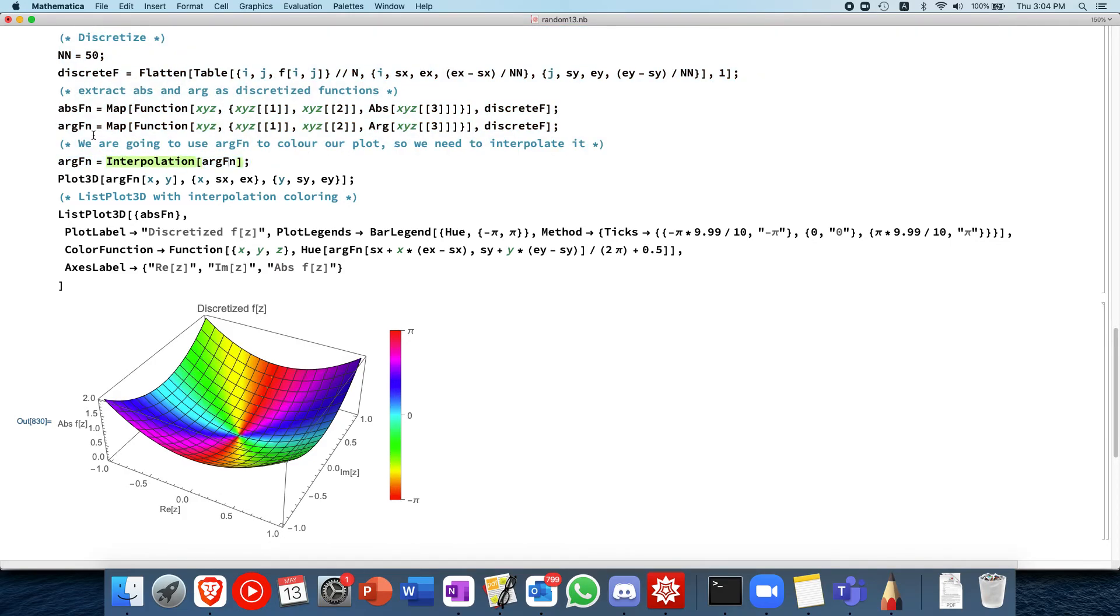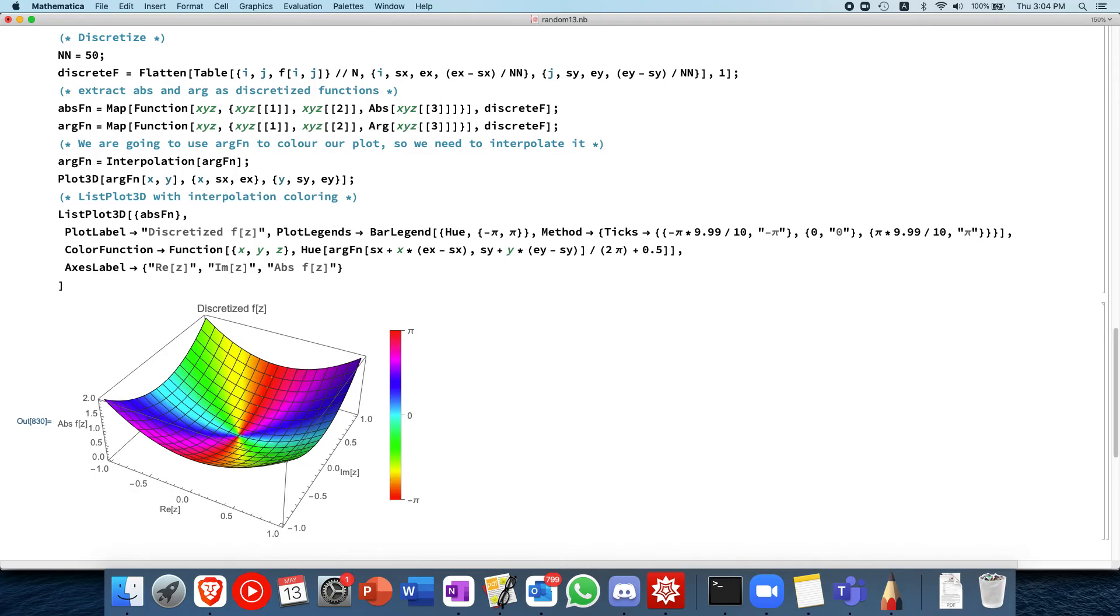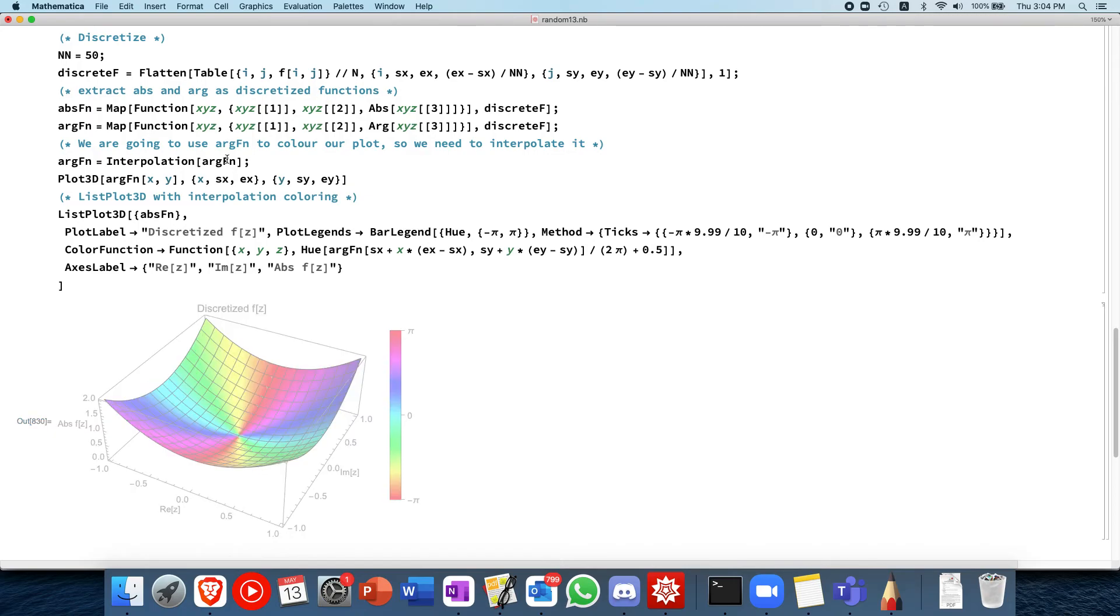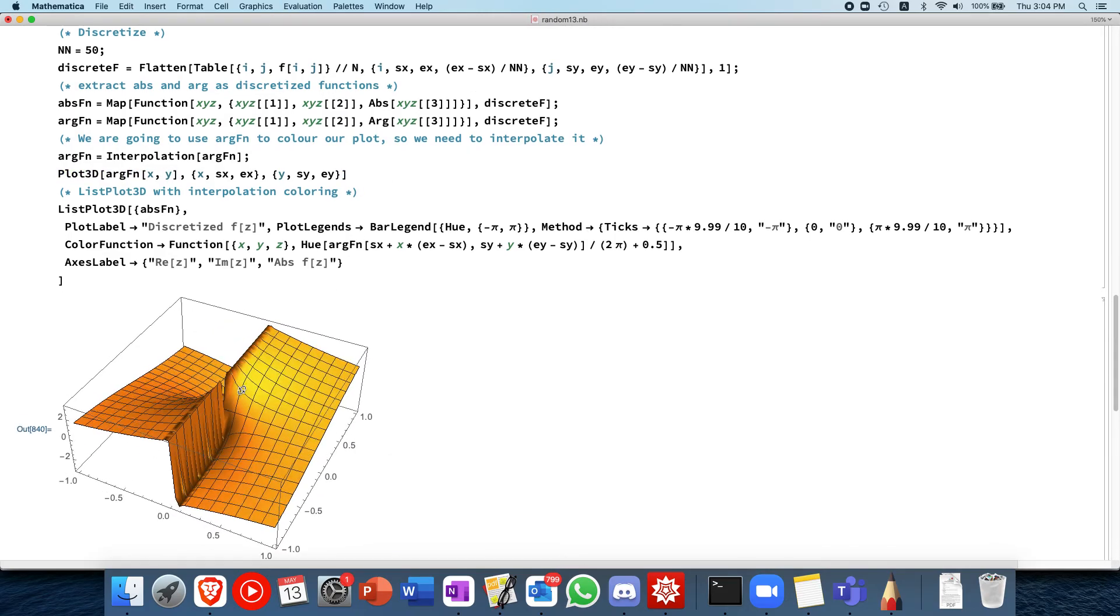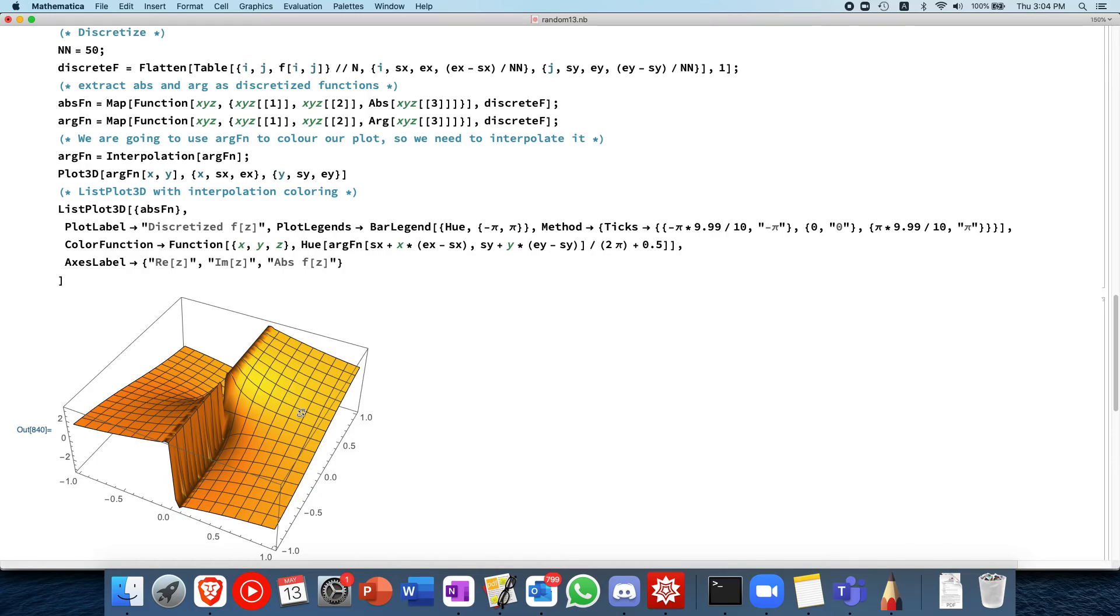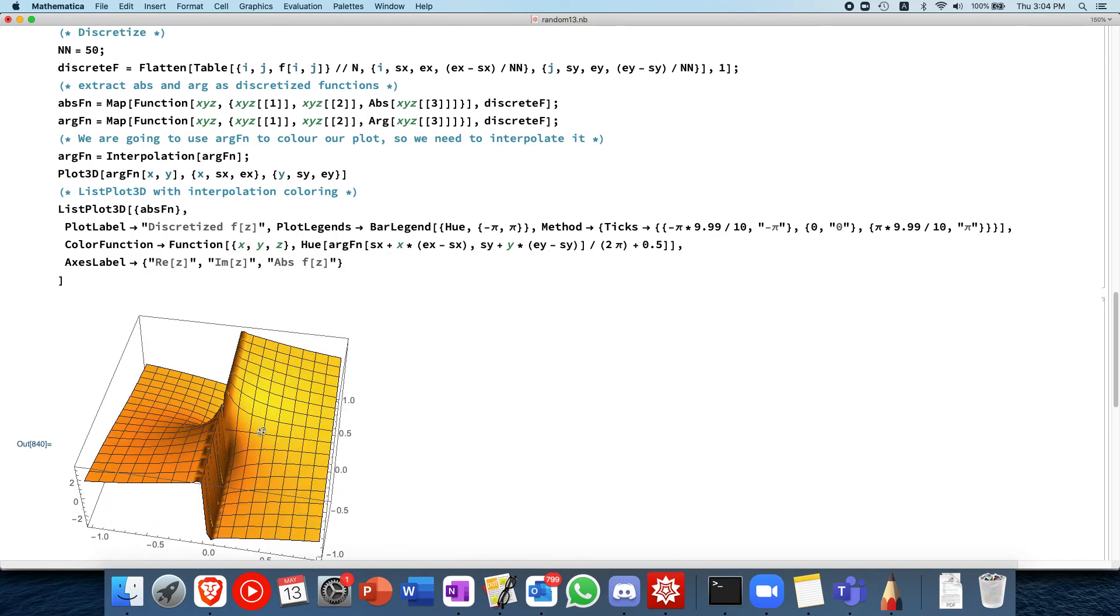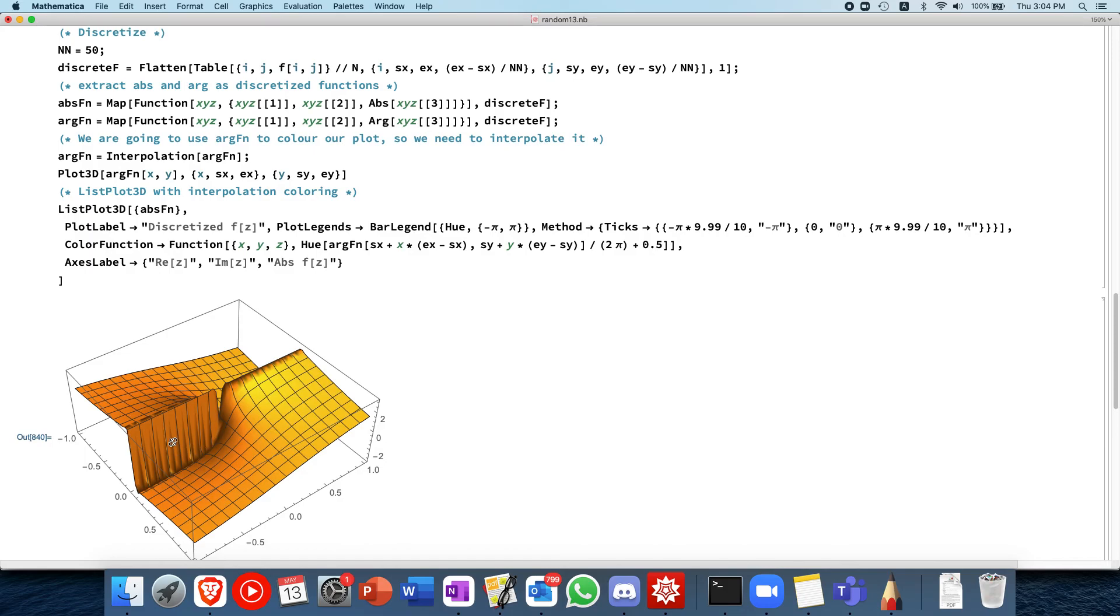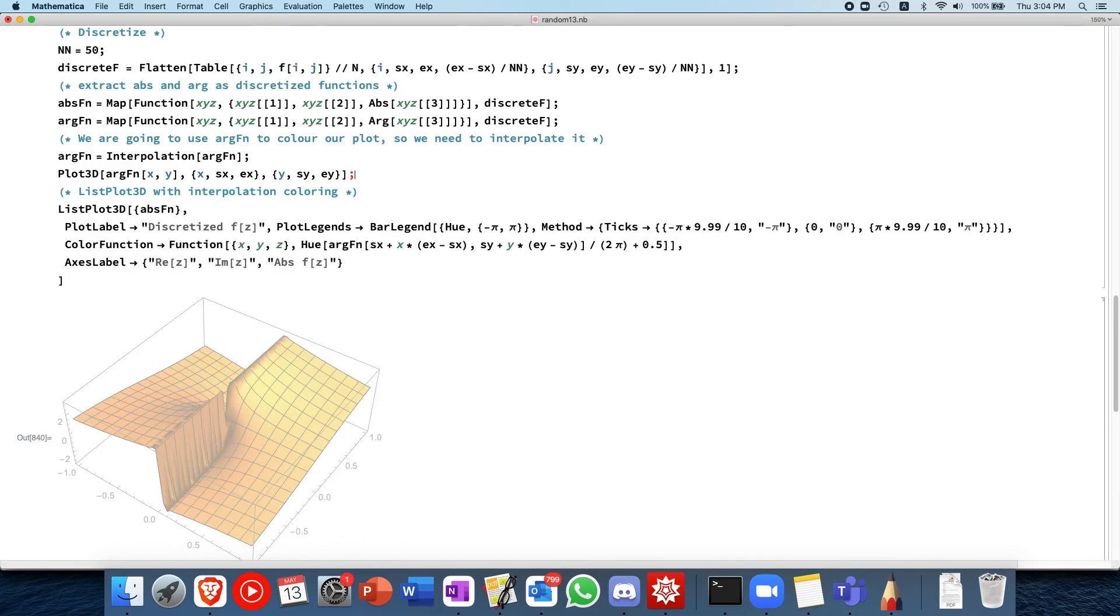So remember that argument function over here at first is a discrete plot. So at first this is a discrete one. And then using this, we convert it into a continuous function. So in other words, after this line, if we plot 3D argument function, this is the interpolated one now. And then we can actually observe that this is the plot of the argument function interpolated. As you can see, the interpolation is not perfect with these riffs over here. But that's the idea.